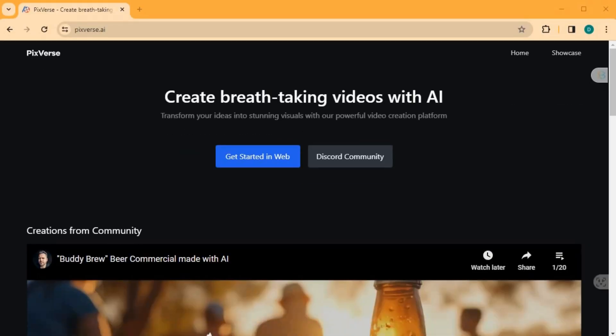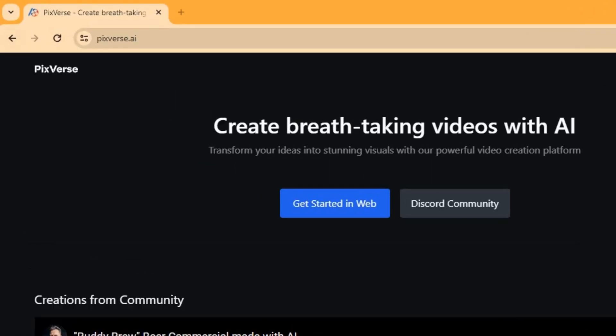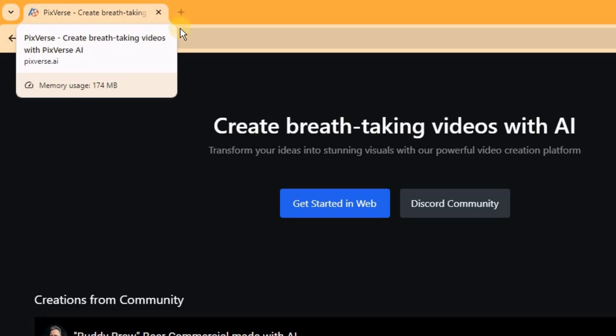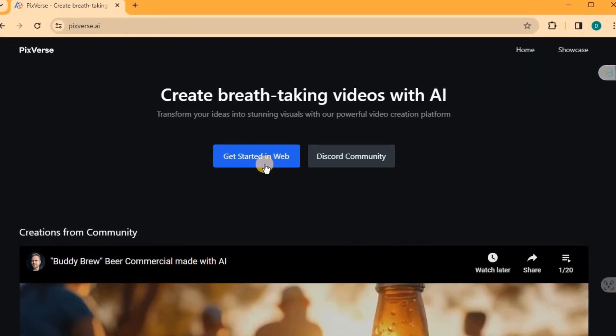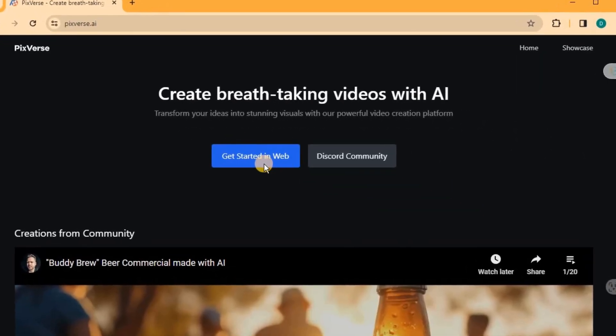To get started, head over to the Pixverse AI website. I leave the link in the description below. Once you're there, click on the Get Started web button to begin the process.